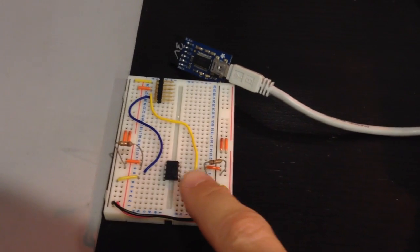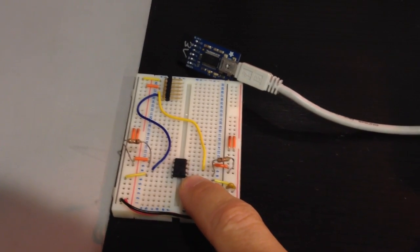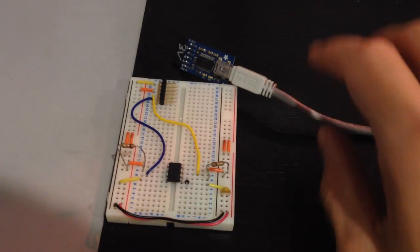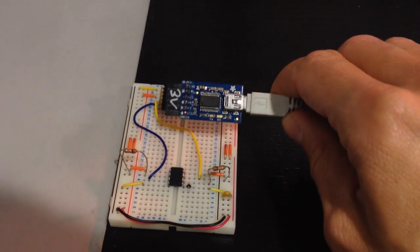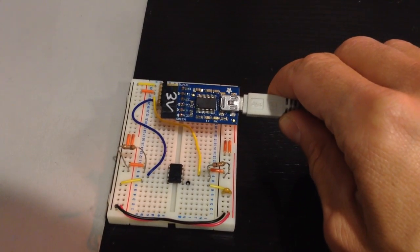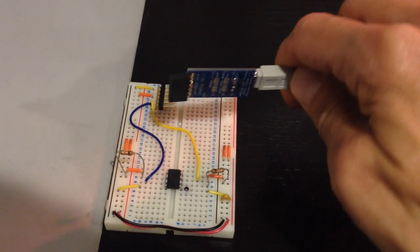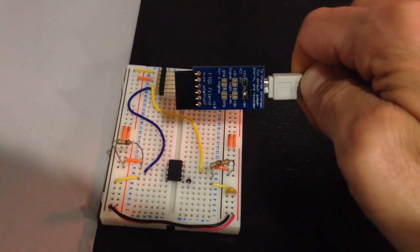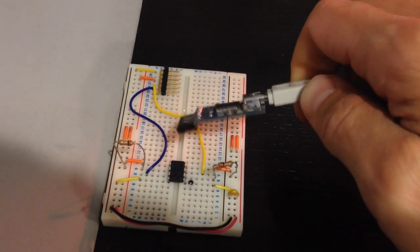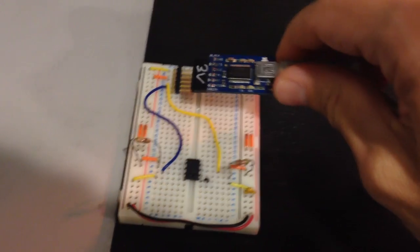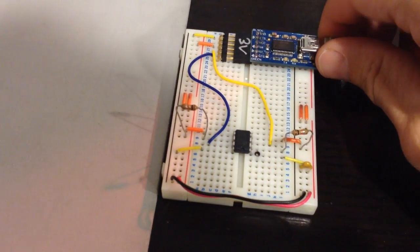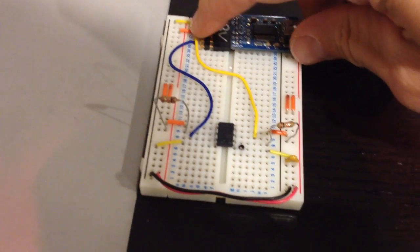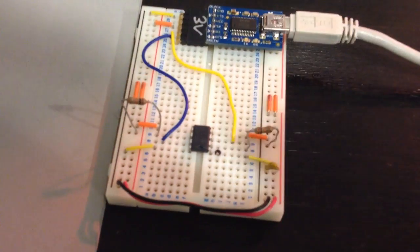What I have here is an 8-pin Microchip PIC microcontroller, and here is an FTDI FT232-based USB-to-Serial adapter. This one is the FTDI Friend from Adafruit. So I'm going to go ahead and plug in this adapter to power up the circuitry.